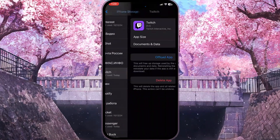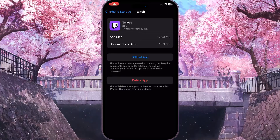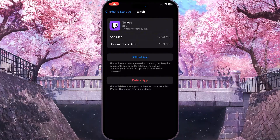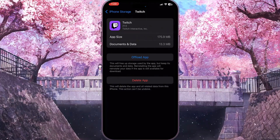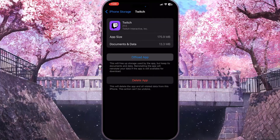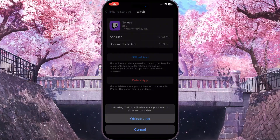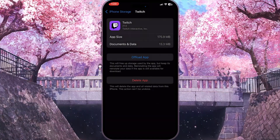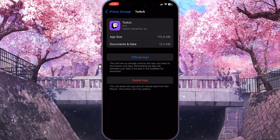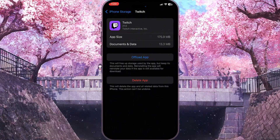Once you find it, click on it. Now you need to offload the app, deleting the cache of this application, because the cache may be the reason why you get this problem. Click on Offload App, confirm the action by clicking Offload App again, then reinstall the application from the same screen and check if the problem is gone.